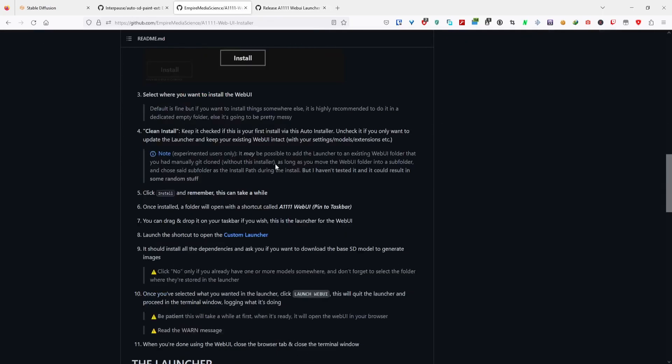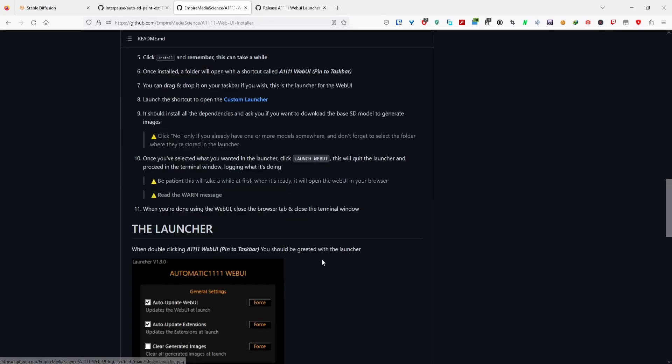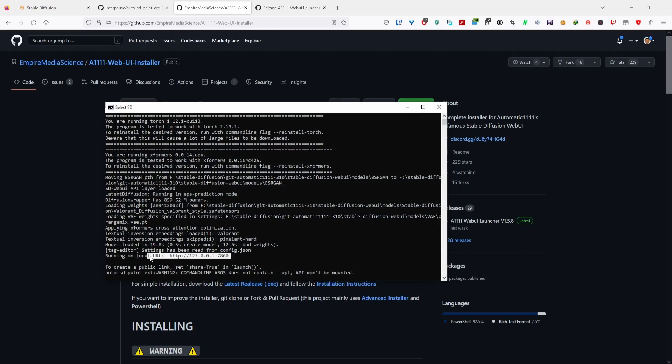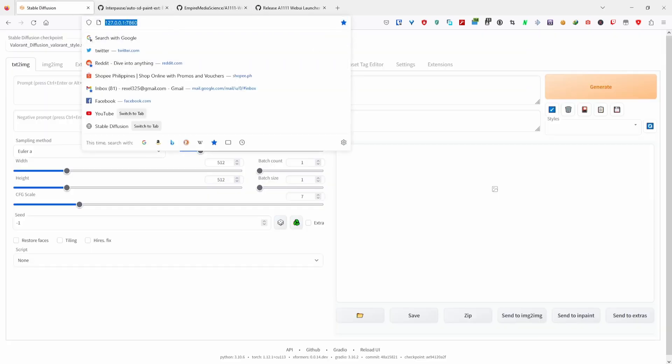After installation, a local URL will be generated. Copy that - it's usually this 127 URL. Paste it on your browser. This URL is used to access Stable Diffusion web UI, where you can now manage and install extensions.